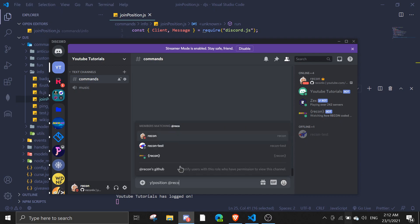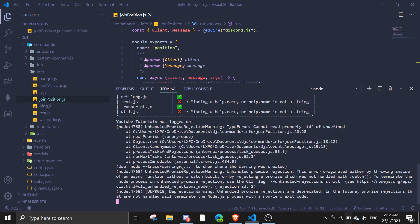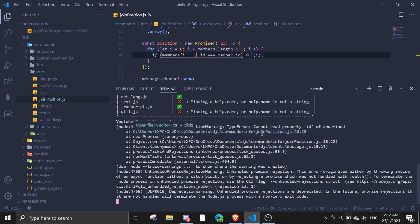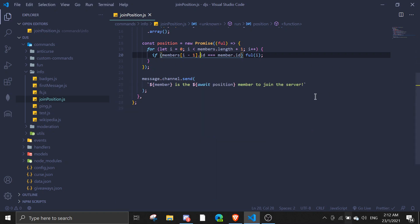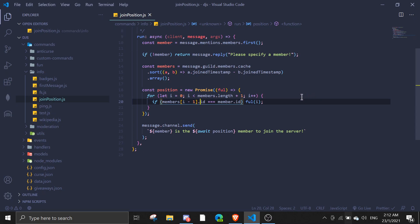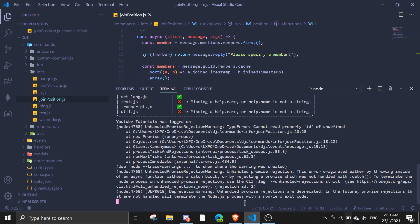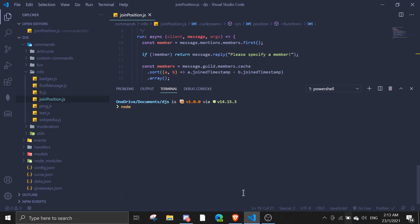Let me see what the error is — 'id of undefined'. The sort needs to compare a.joinTimestamp and b.joinTimestamp. Oh, I have to change the loop start to one — my bad — because it would be negative one if I do that otherwise. That fixes it.